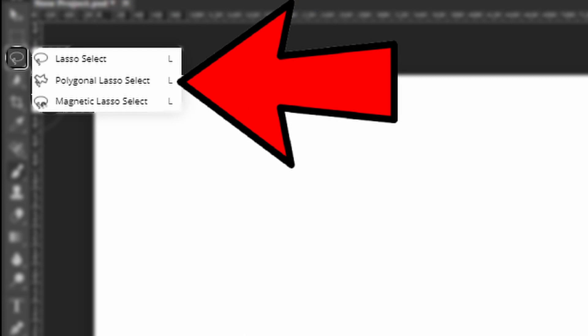Also the polygonal lasso tool is where you select multiple points and Photopea makes exactly straight lines to them. So this is really useful and easy to learn. It's sort of a basic version of the pen tool.